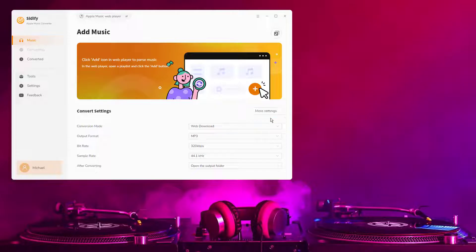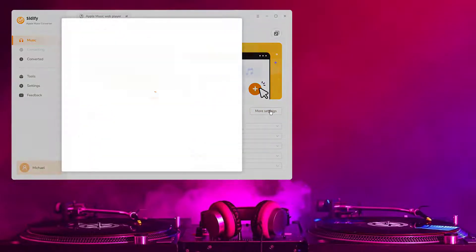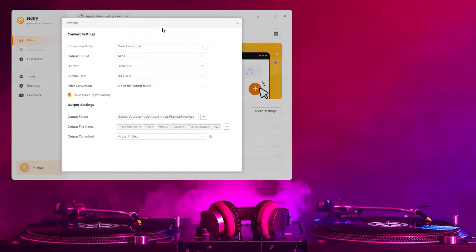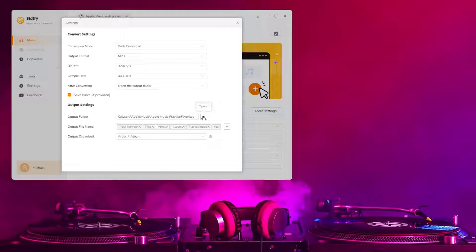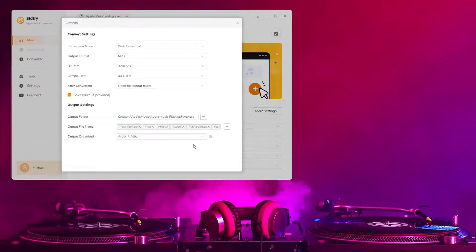Download and open Cidify Apple Music Converter on the computer. Click the Settings icon and choose Output Format (MP3, AAC, WAV, FLAC, AIFF, or ALAC), Output Quality, Output Folder, and how audio files are to be organized, and so on.